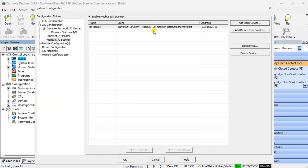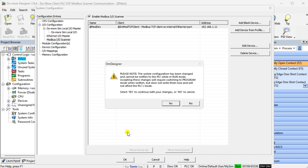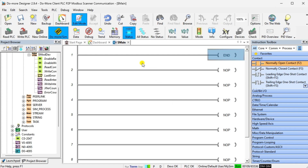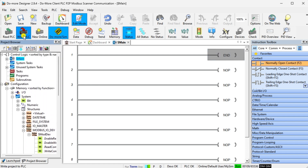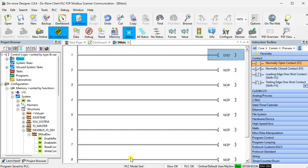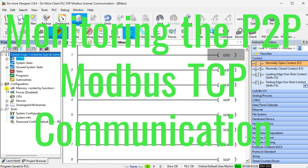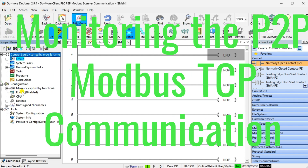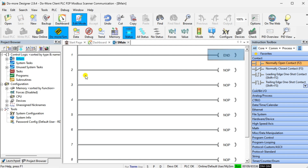Once we have all the data, select OK. A warning message will be displayed indicating that system configuration has changed. Select OK and download the program to the Client PLC Simulator. Monitoring the P2P Modbus TCP communication — ensure that both the PLC and Simulator are running. We can now monitor the P2P Modbus TCP communication by monitoring the scanner. Call the Modbus Scanner Monitor by selecting it from the main menu, Debug.